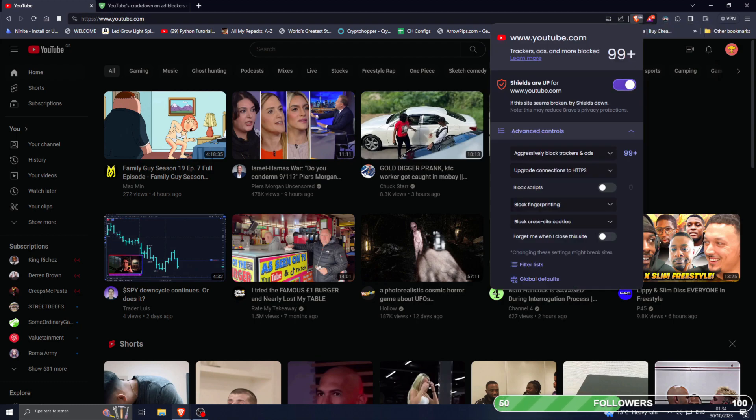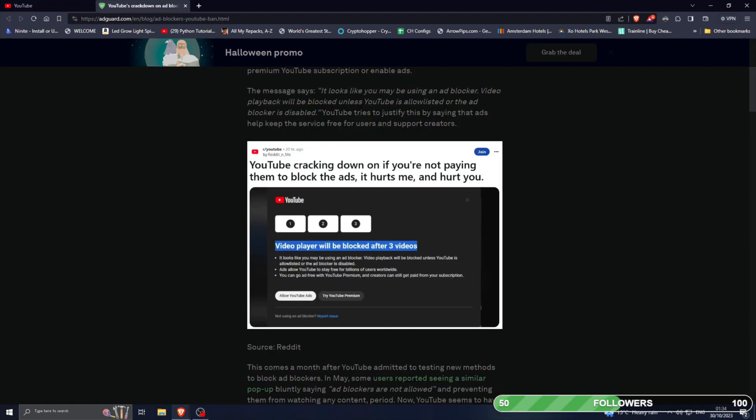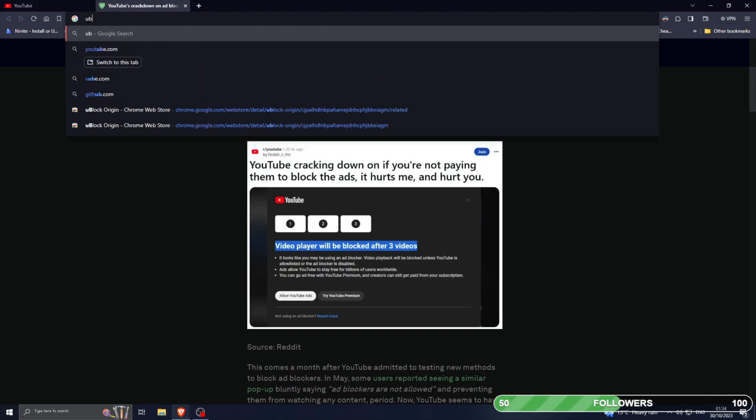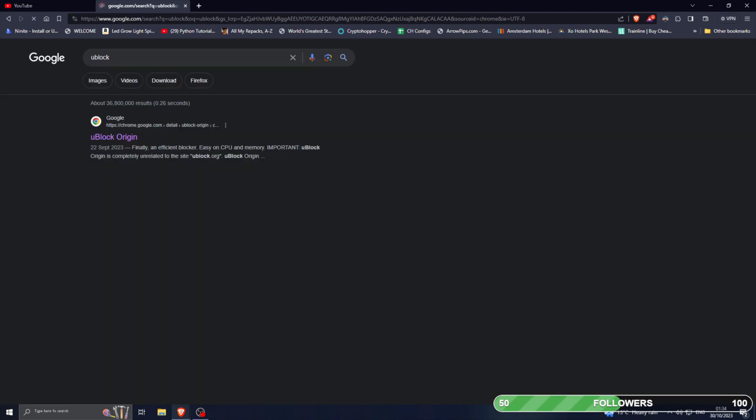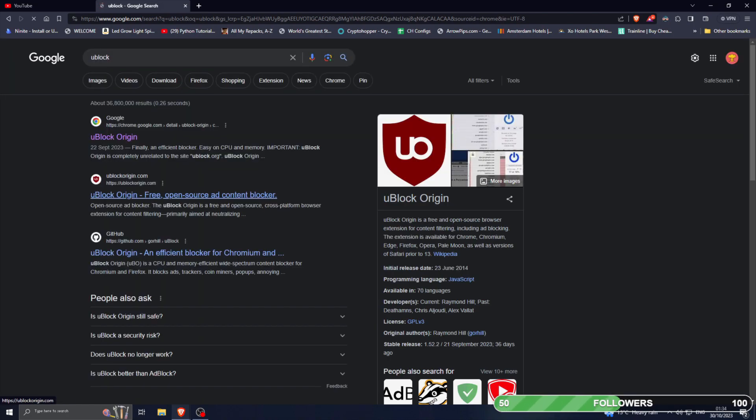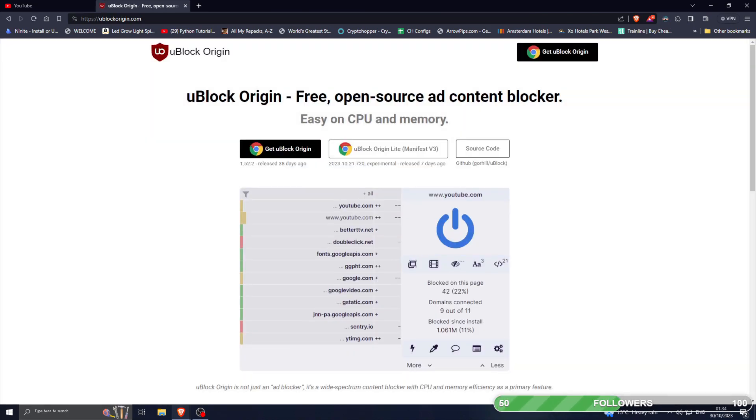Make sure your shields are up and you're good to go. If you don't want to change browsers and you're on Google Chrome or Firefox, then you have an extension called uBlock. It's available on Google Chrome.